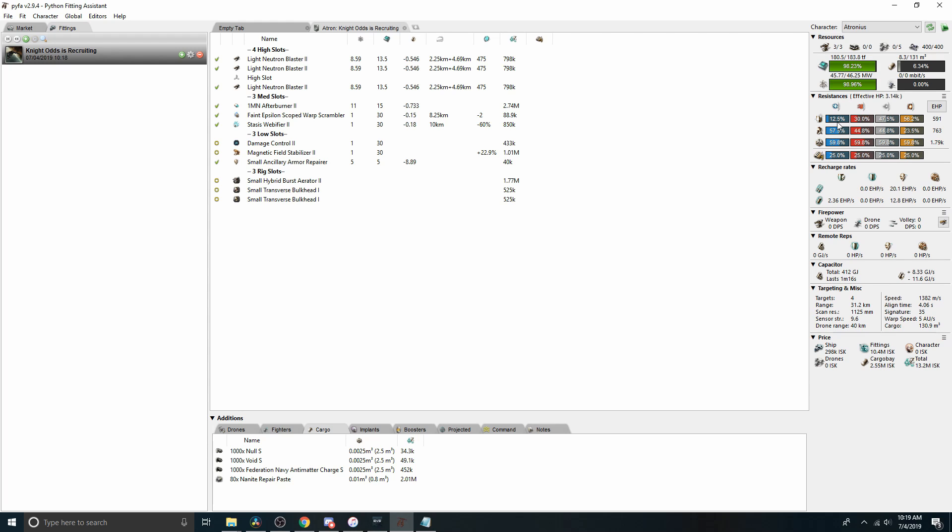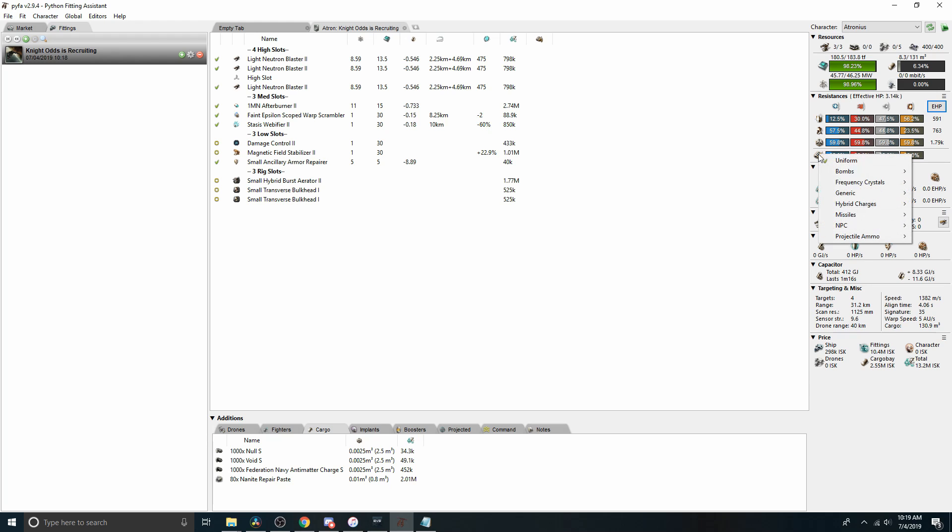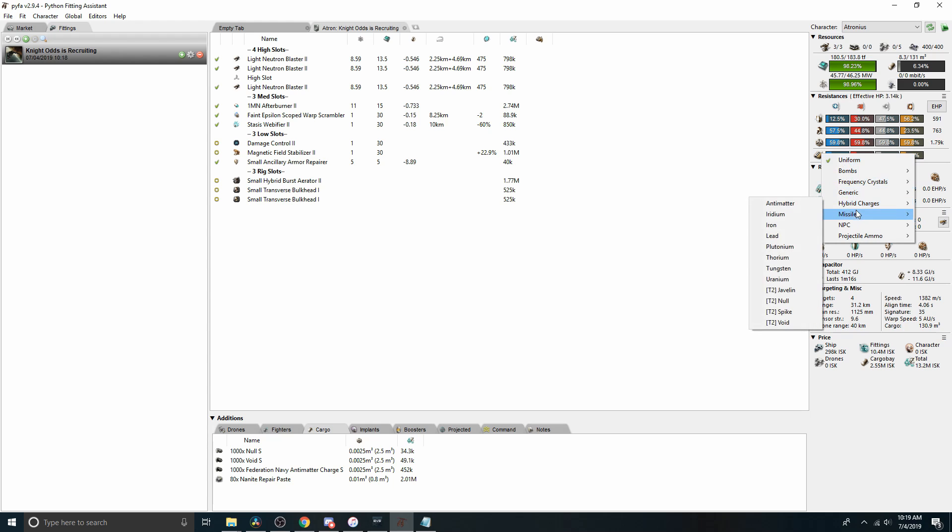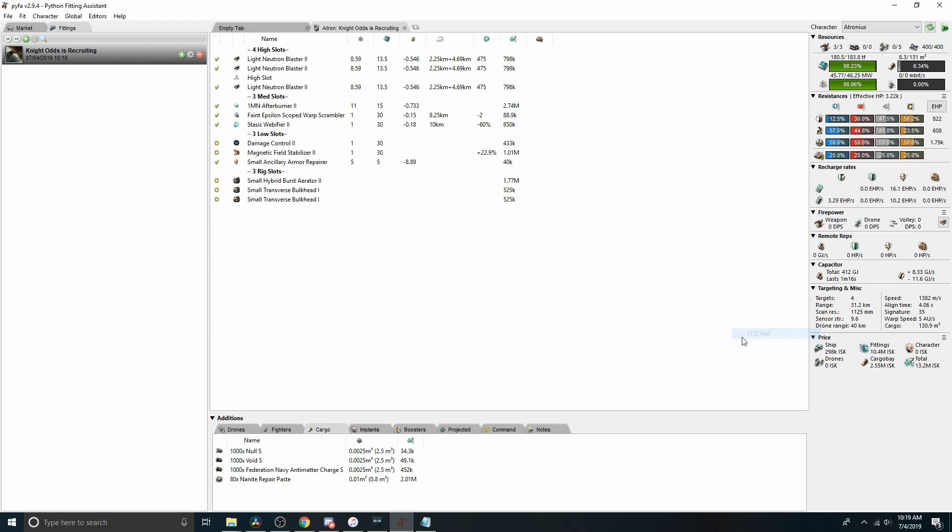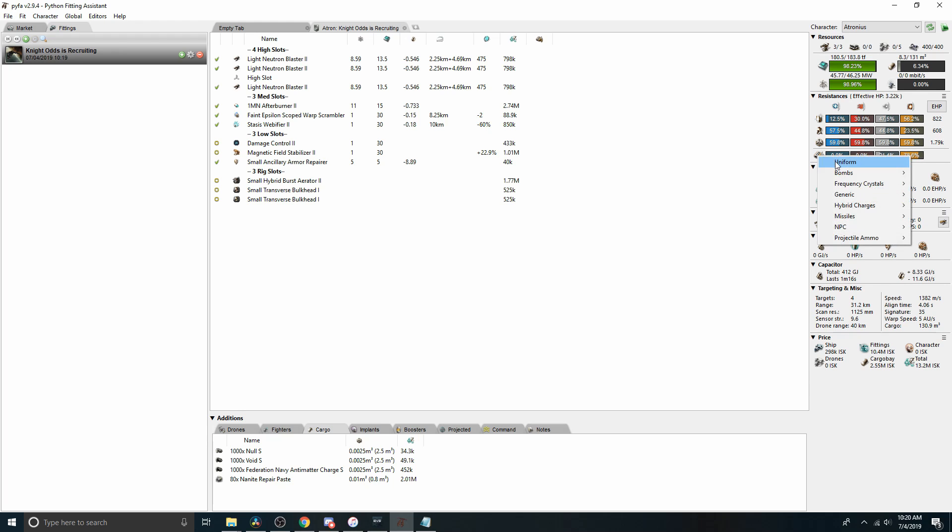You come down here to the hull, it shows the various resistances. There's a toggle to move back and forth between EHP and HP. And if you want to change the incoming damage pattern, right click here and, I don't know, let's imagine that somebody's shooting hail at us. Mostly explosive, a little bit of kinetic. We can see that our shield EHP went up when we made that change, but our armor EHP went down because the hail hits a strong resist on the shield, but a weak resist on the armor.